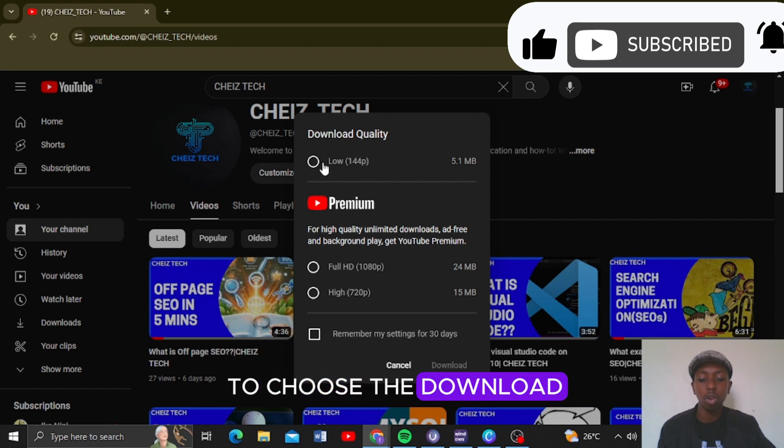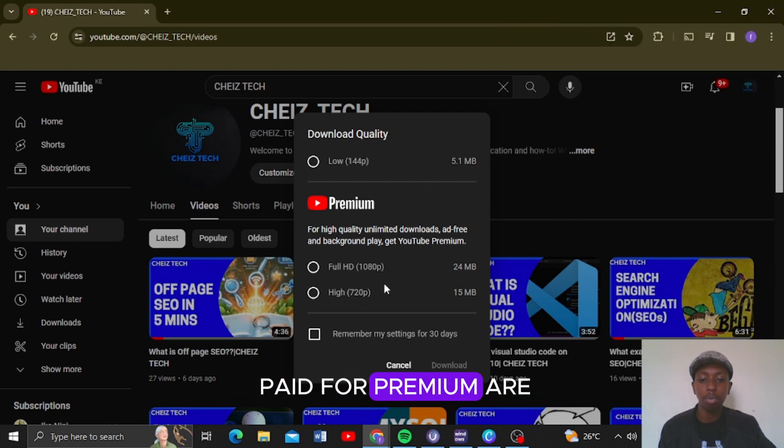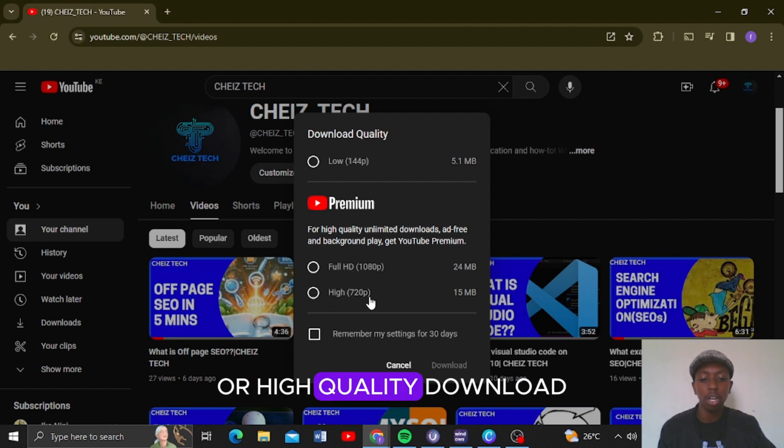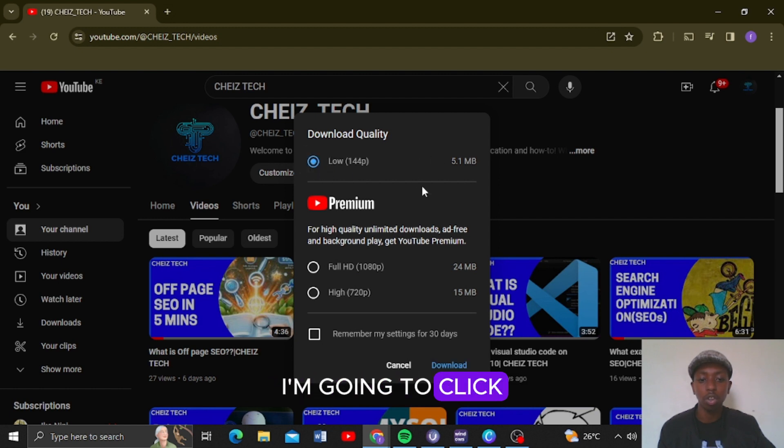Those who have paid for premium are going to have the privilege to download full HD or high quality download. But because I've not paid for it yet, I'm going to click on low quality and click on download.